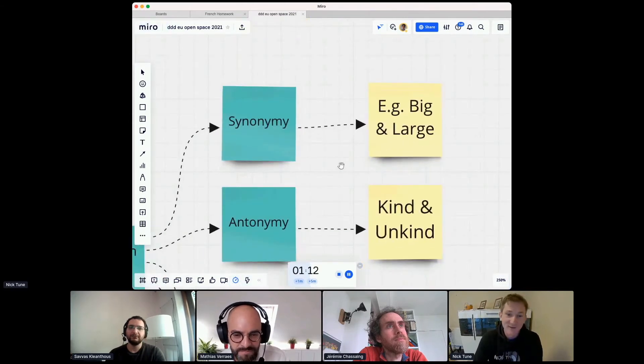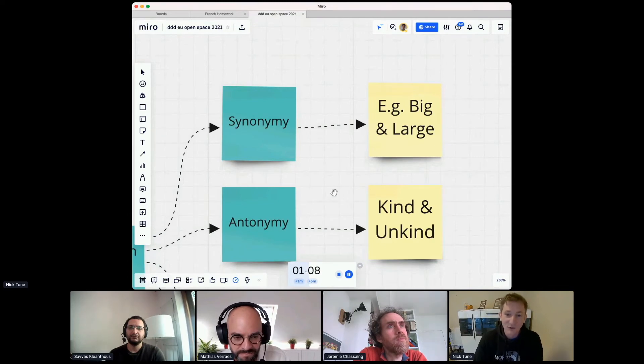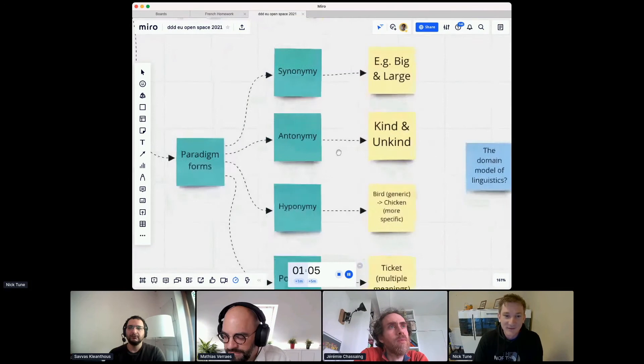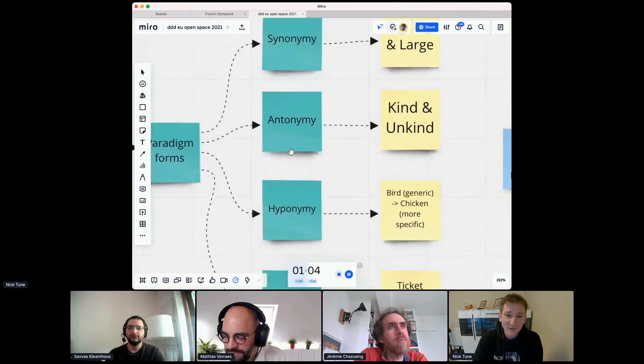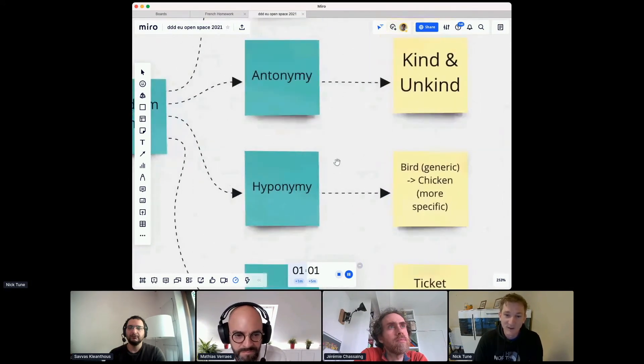We've then got the opposite, antonymy, where two words have like an opposite meaning or a large contrast, kind and unkind. And these are called paradigm forms, by the way. I found four of them, but I think there are more.